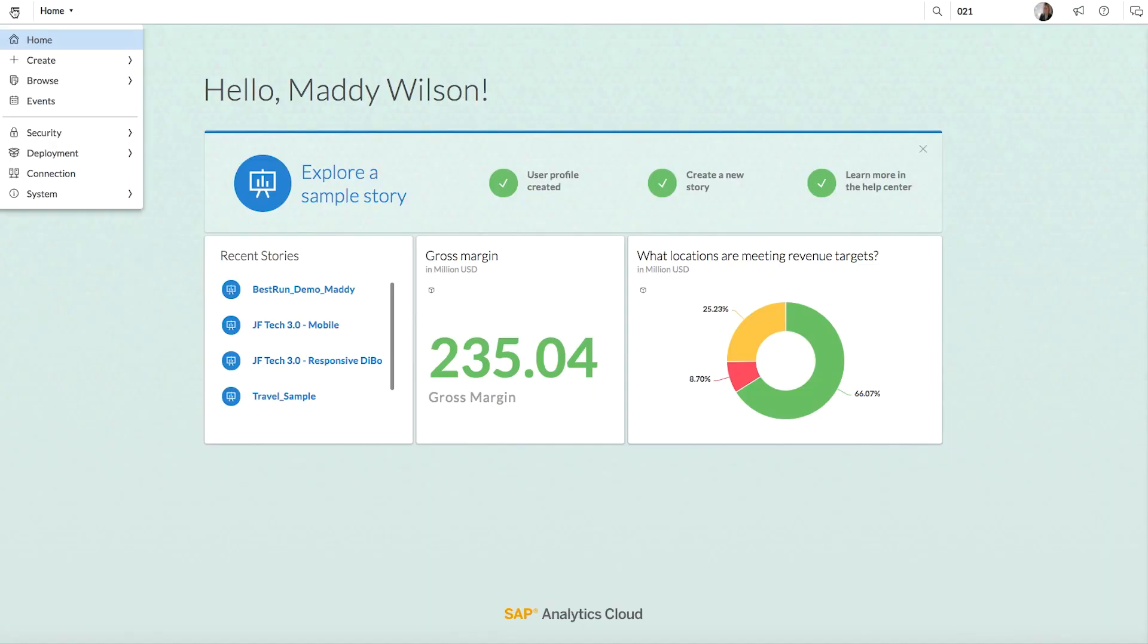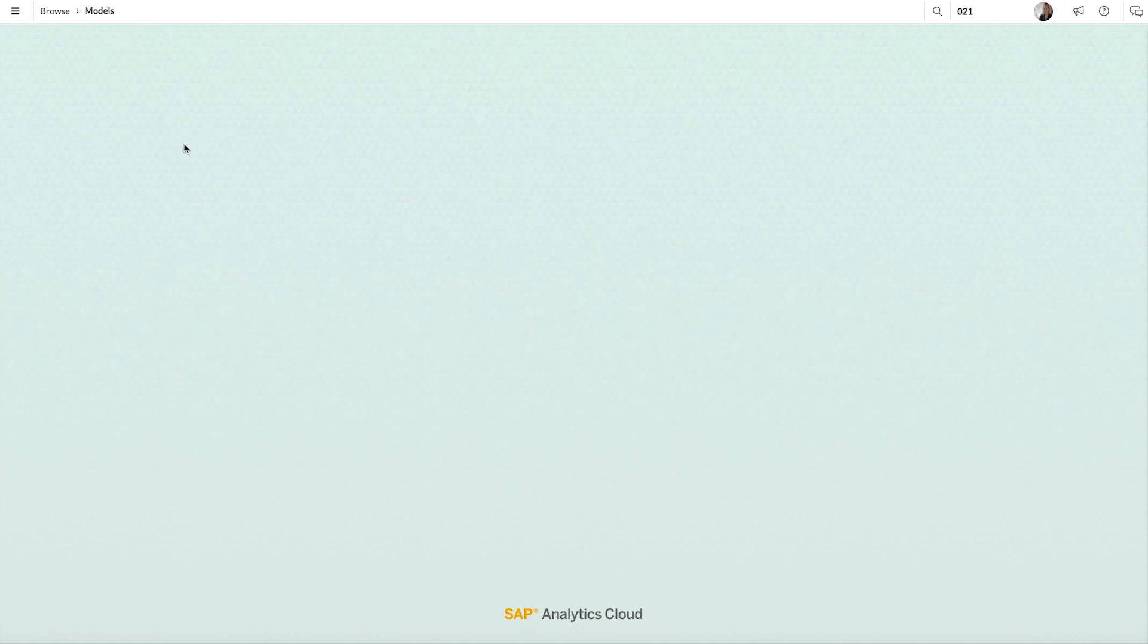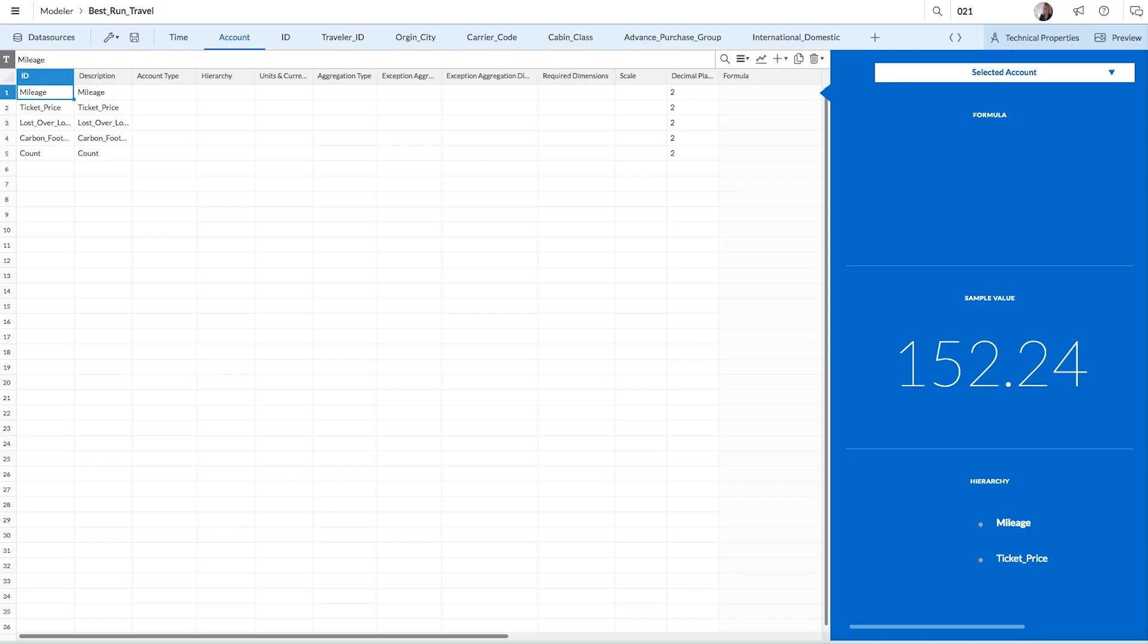If you followed along during the previous video on data preparation, you'll have created a model called Best Run Travel. You can access this model by choosing Browse Models from the main menu. When you find your model, click on the model's name to open it in the modeler.